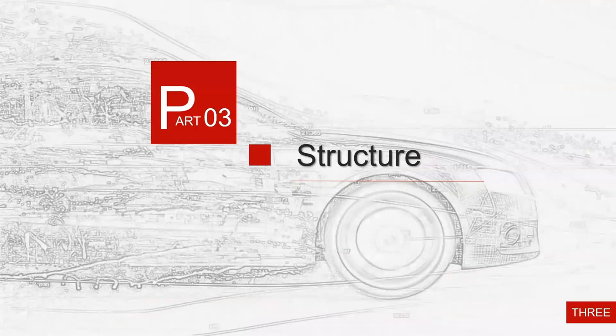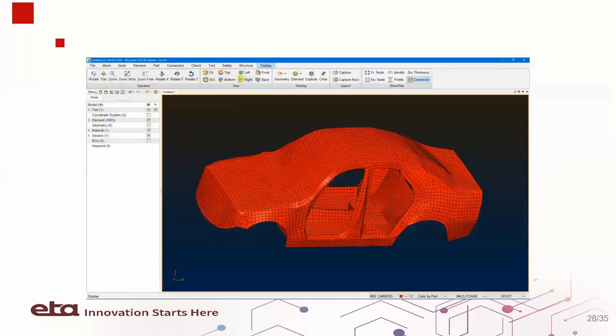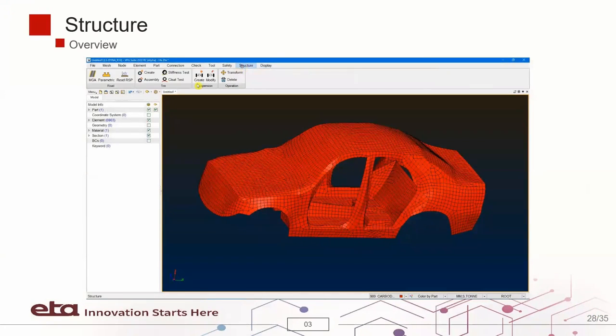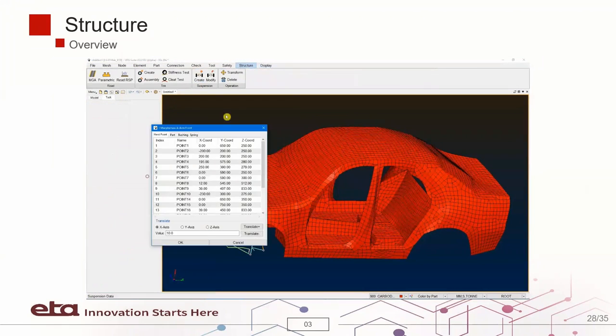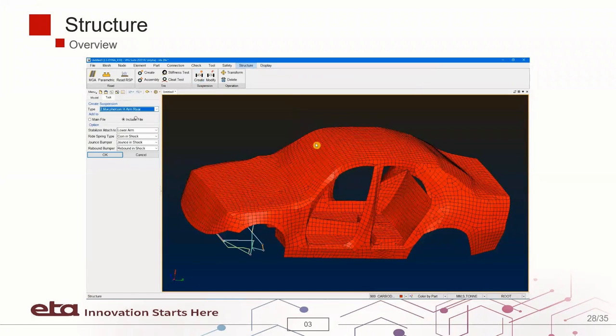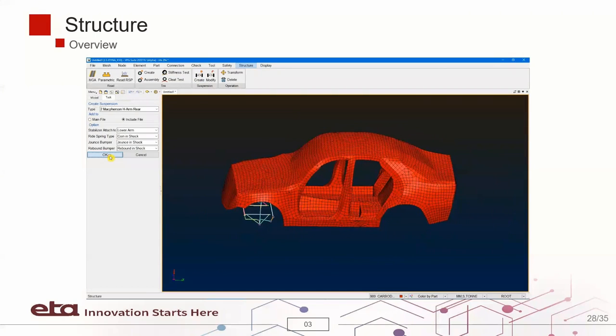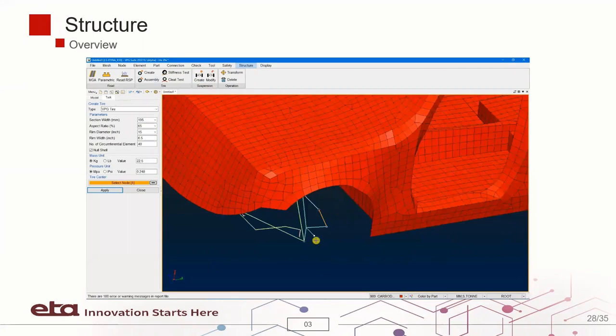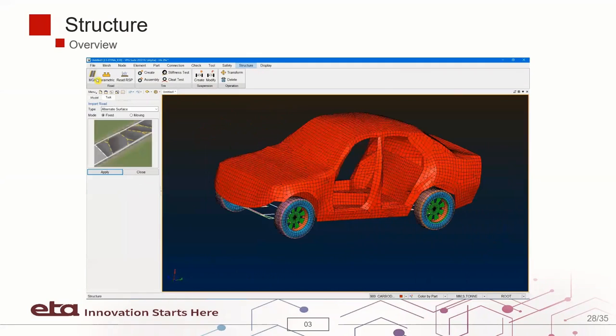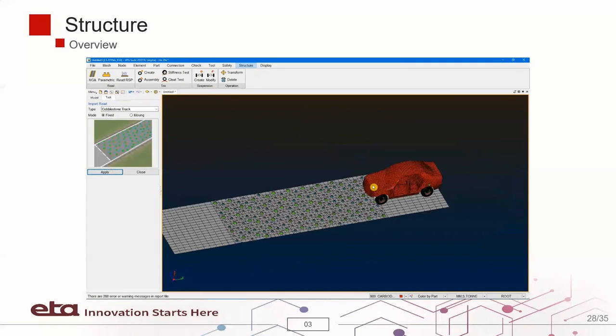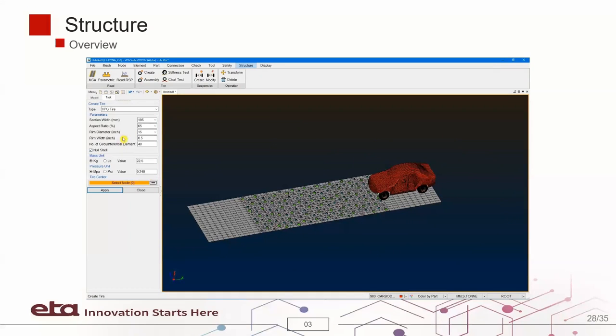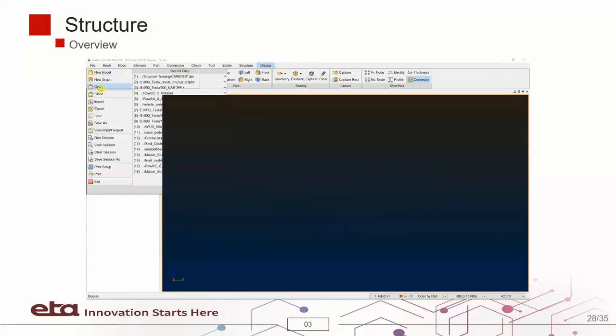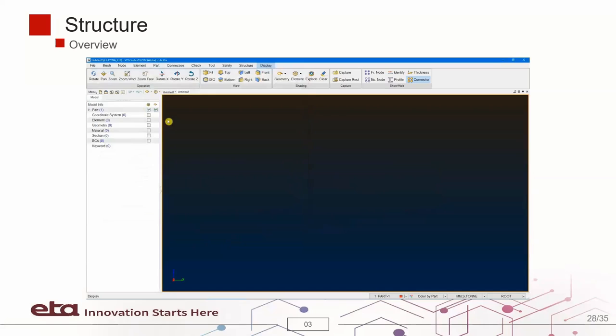Now we are going over the structure. This is the overview of VPG Suite structure module, which consists of various tool sets such as suspension links, tires and road surfaces. These tool sets enable users to easily set up vehicle dynamic analysis using an imported vehicle body.